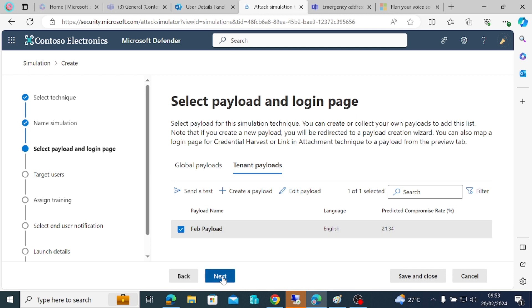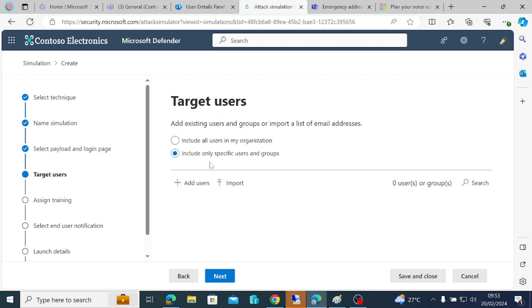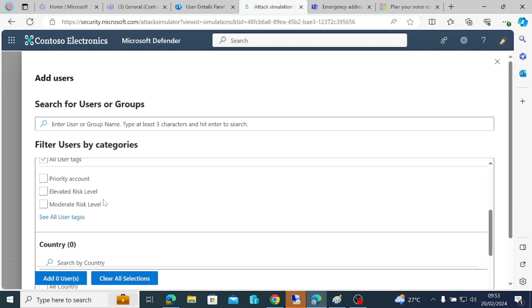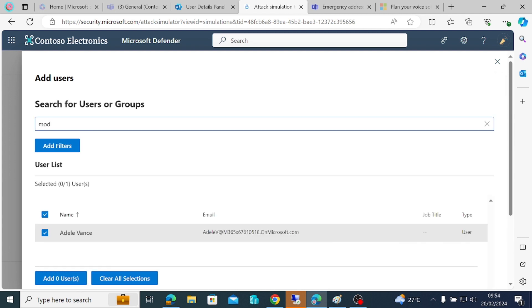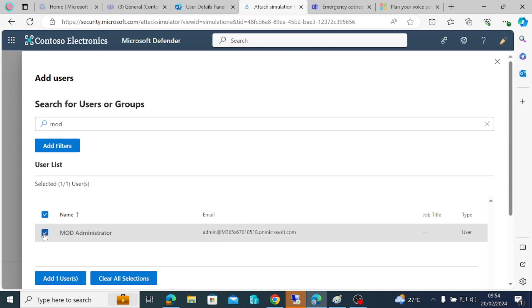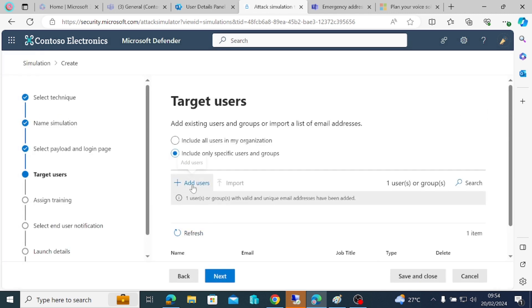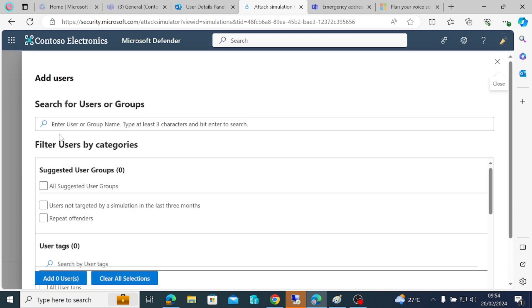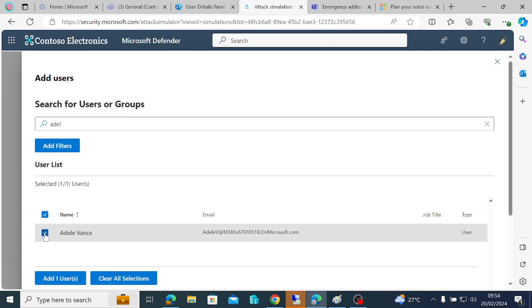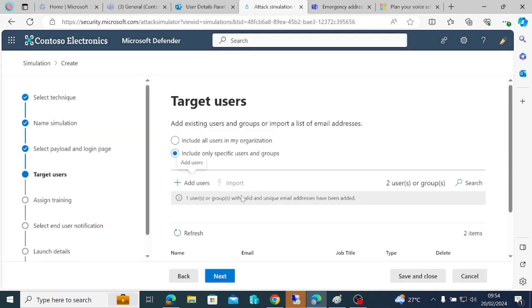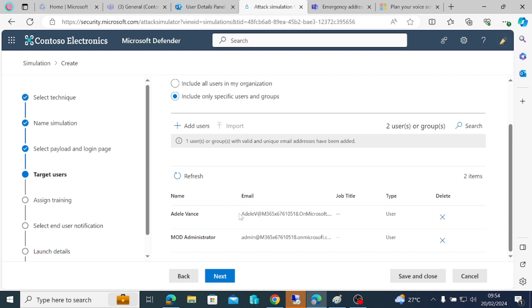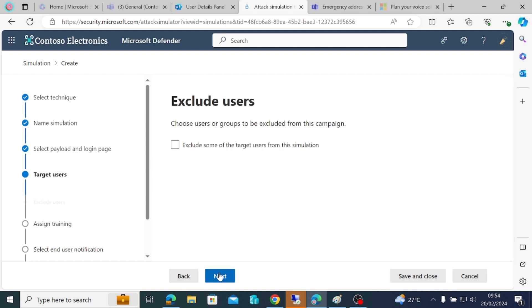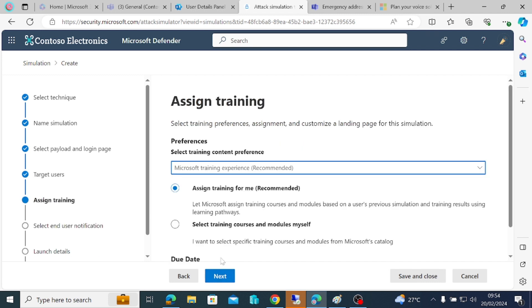I'm just going to pick the February payload and do next. It's saying include only specific people. We're just going to add users - mod admin and Adele. Mod admin has been added, Adele has been added. Let's just do next.